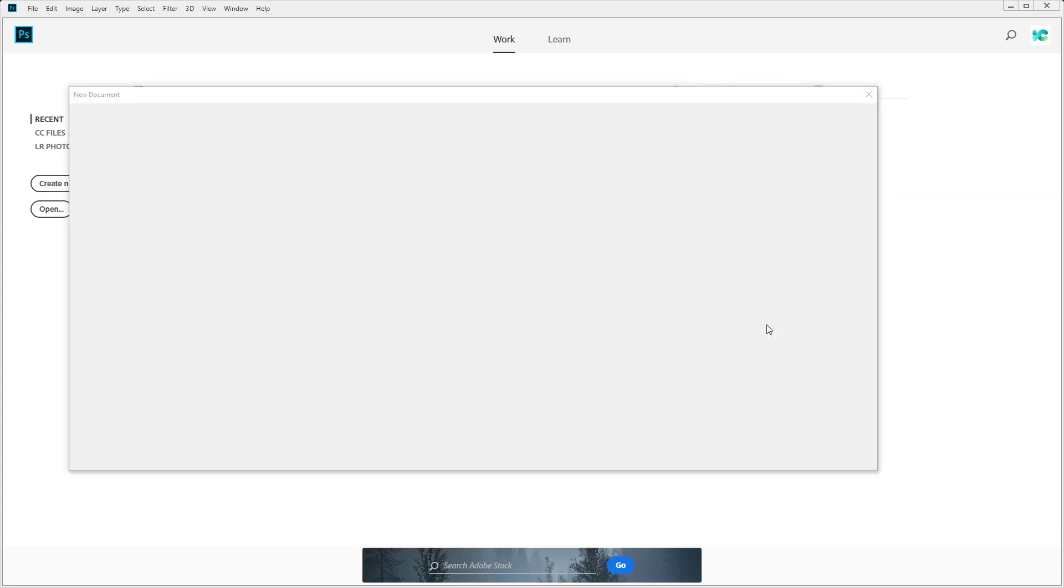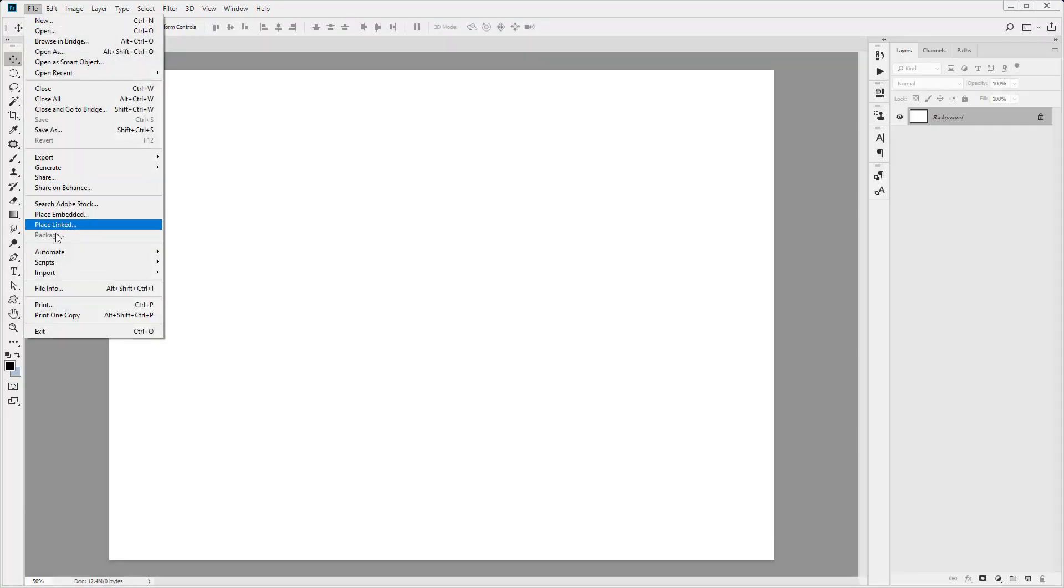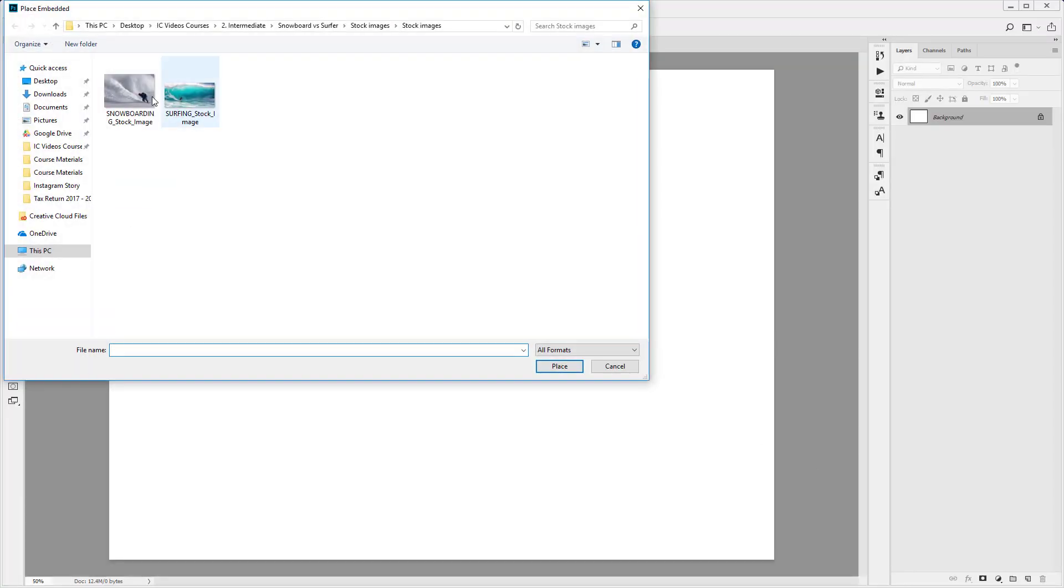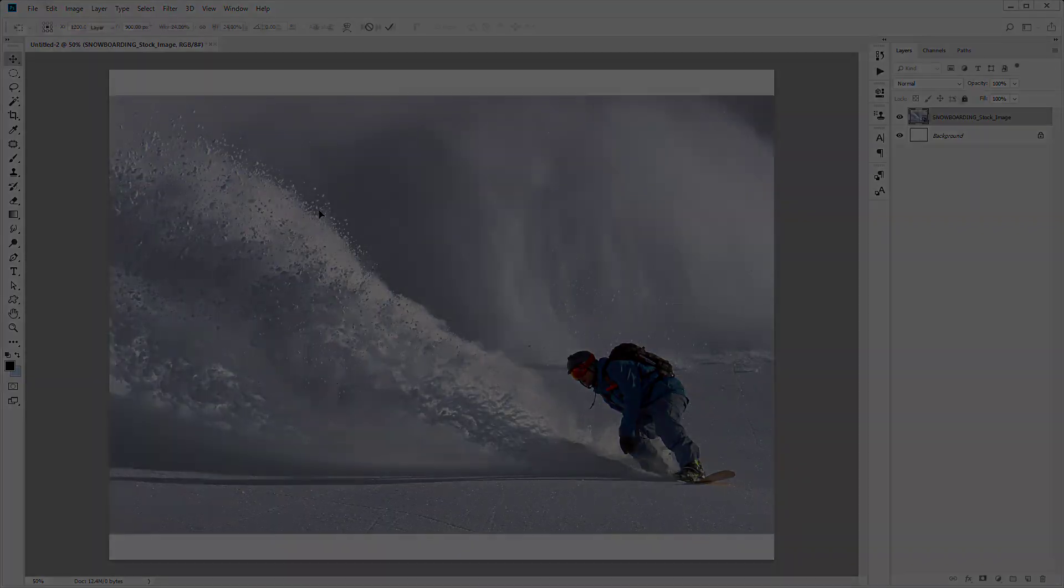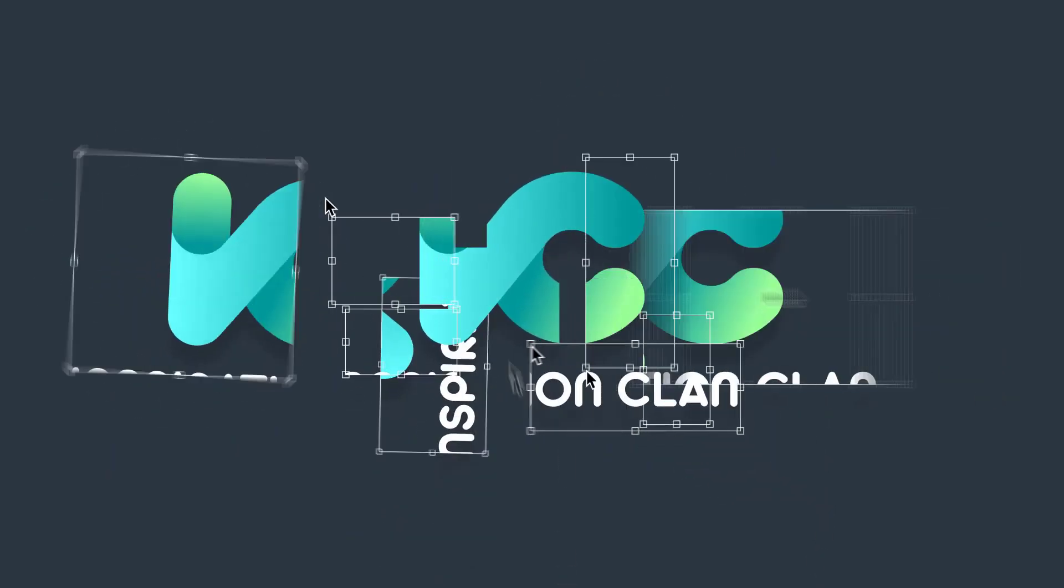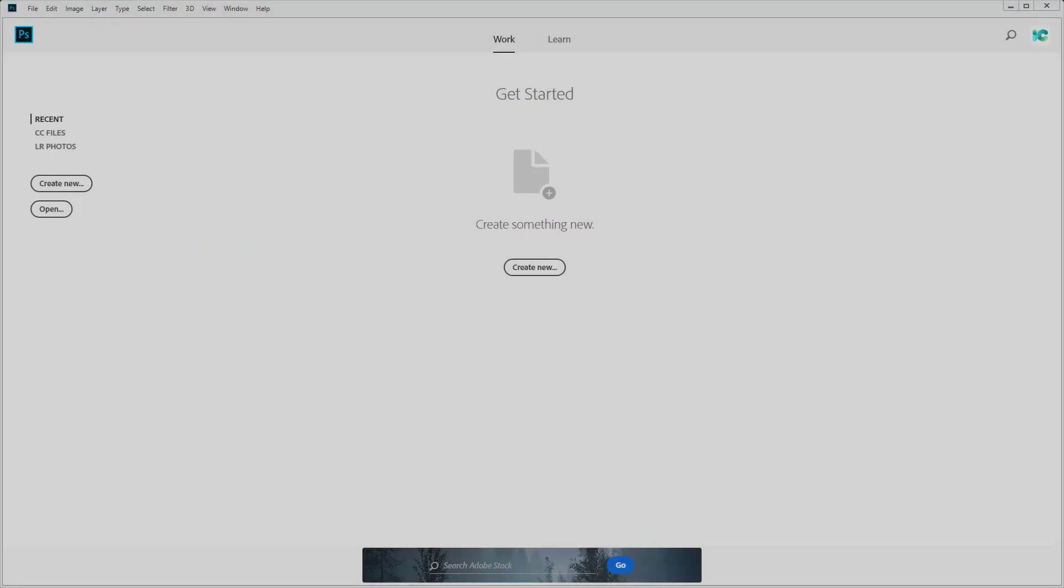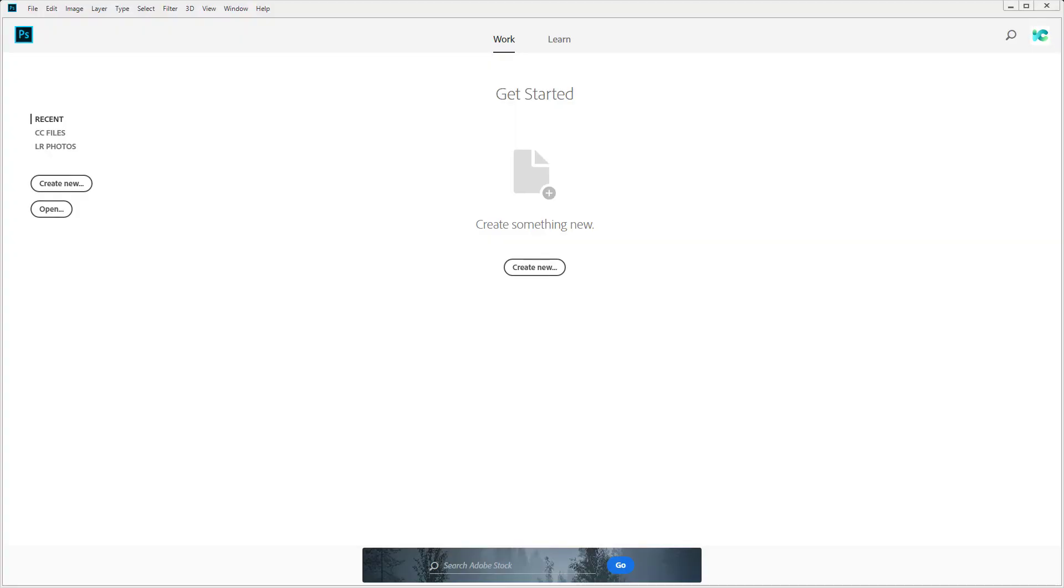In this lesson I'm going to show you how to create your document and place your image into the work file. Hello and welcome to InspirationClan. We're going to be creating our document, placing the first image into the work file, and performing all the preparations needed for the manipulation.